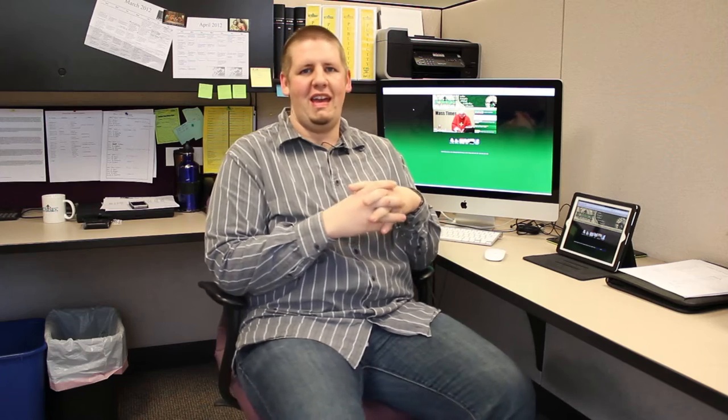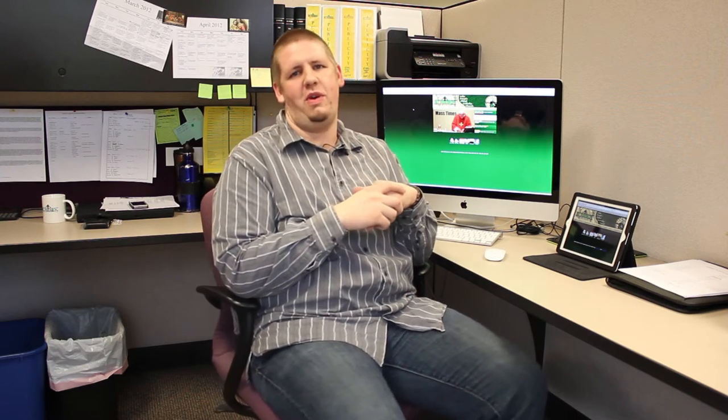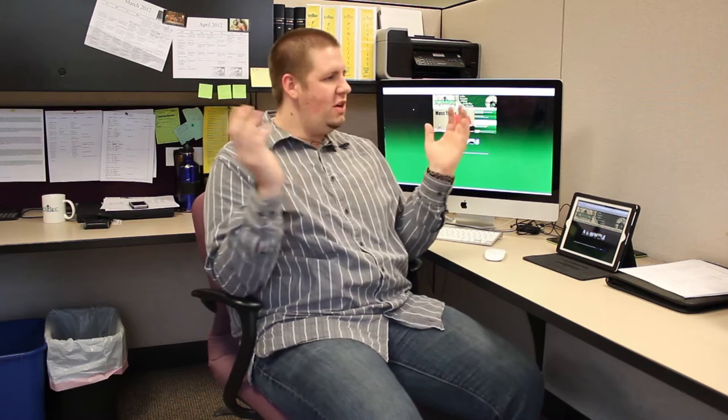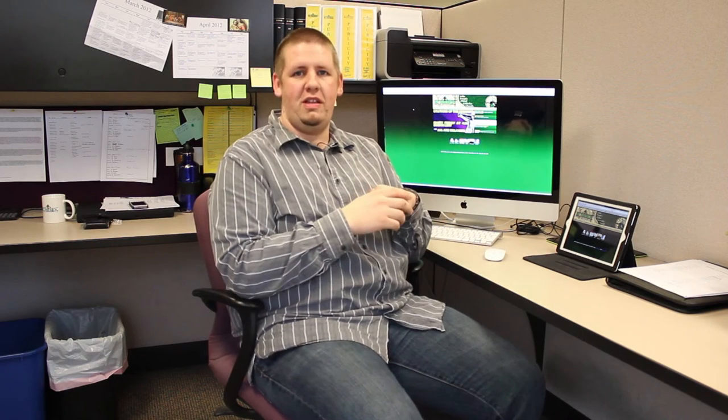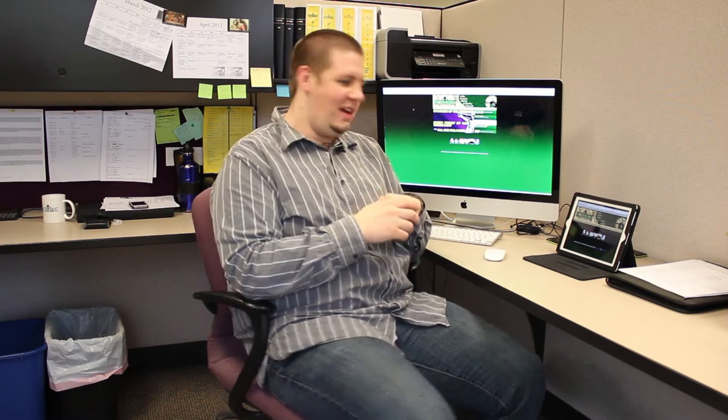Hi, I'm Jesse Weiler with St. Patrick's Church in Lake Forest, Illinois, and I just wanted to show you a couple of new things that we're doing with the website here. So without further ado, let's dive into the website.